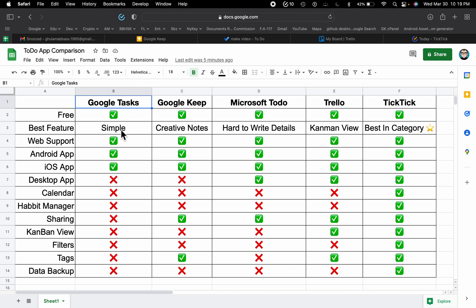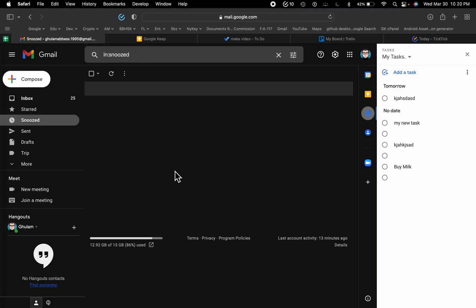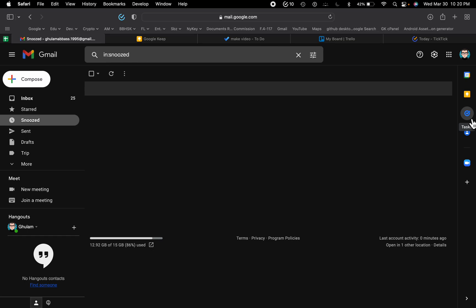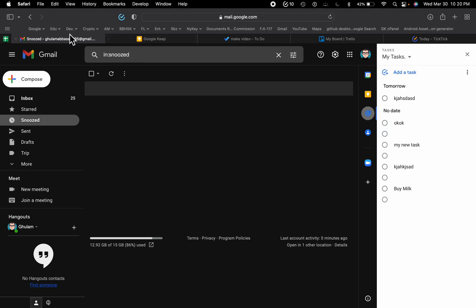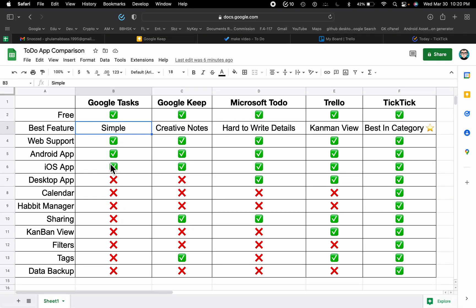The best thing about Google Tasks is that it is very simple and easy to use. If you open your Gmail, on the right-hand side there is an option to access your tasks. You can just click there and write notes. However, there are some drawbacks: you cannot share tasks, there is no calendar, and there are no filter tags.